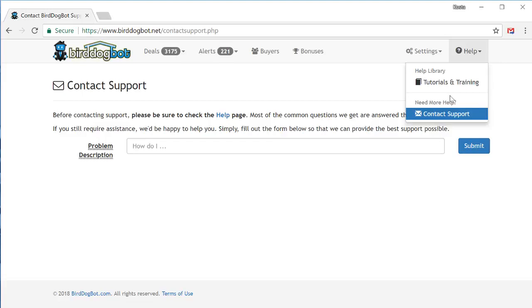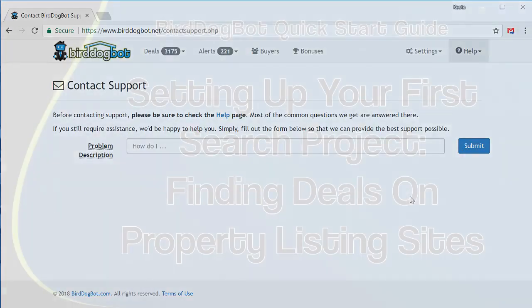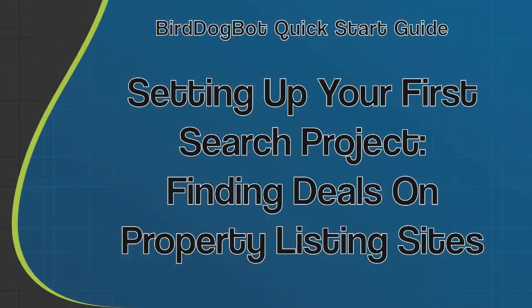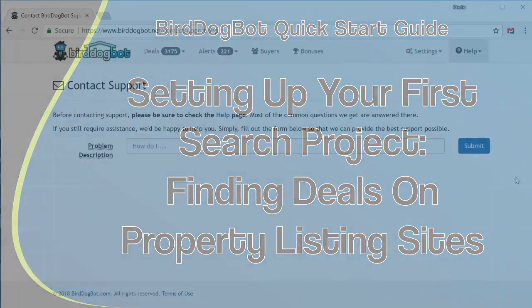And that's it. As you can see, everything is placed in a logical and well-organized fashion, so you'll be able to quickly find whatever feature it is that you're looking for. Now let's get to the fun stuff and what you're really here for: finding deals. To do that, let's go over and set up our first search project so we can get some deals coming in.